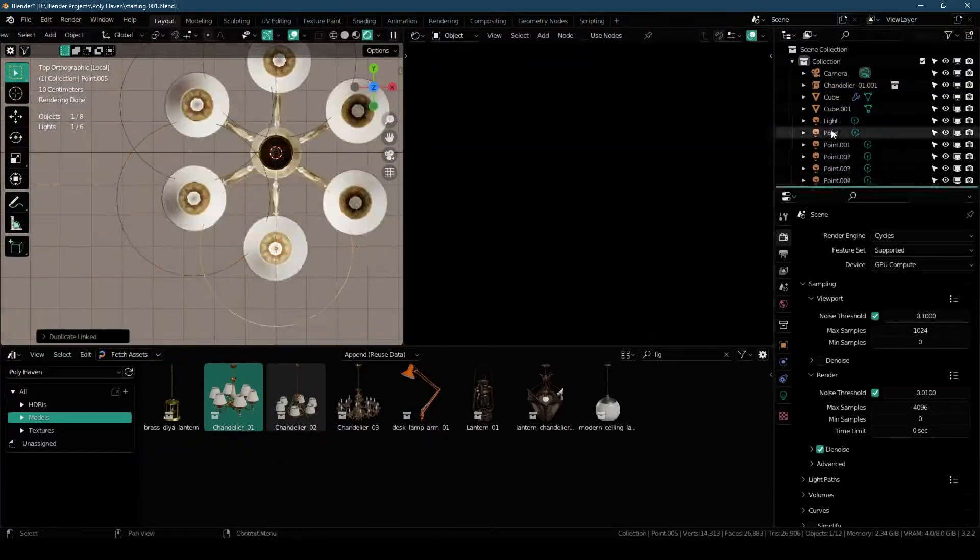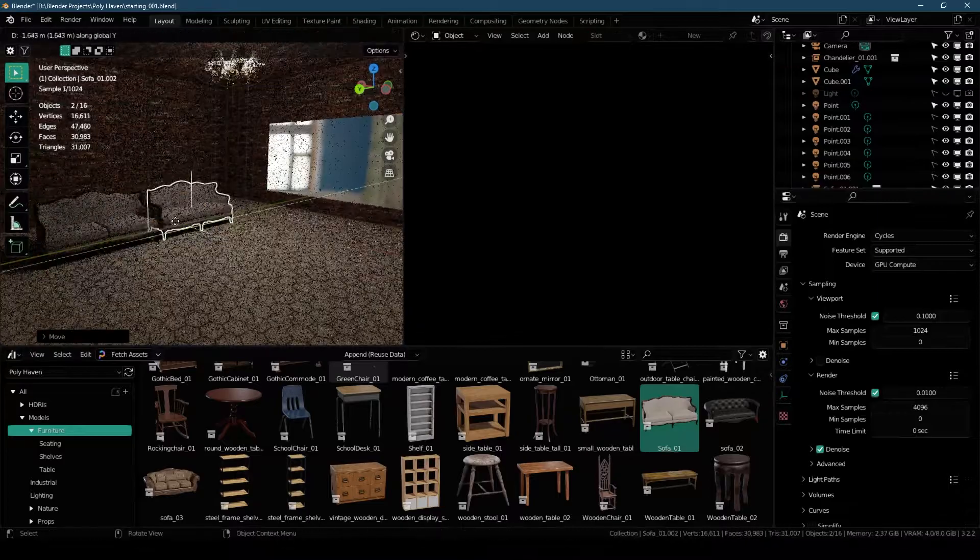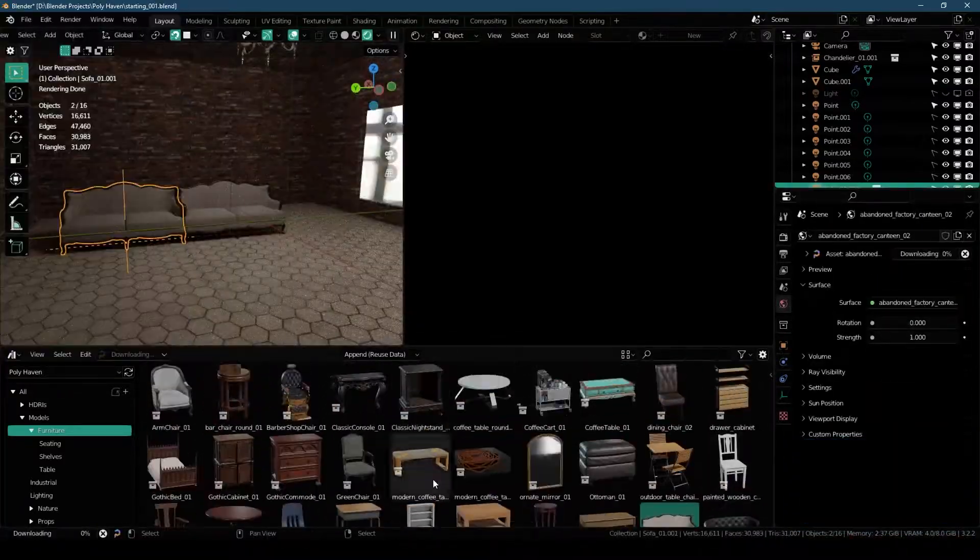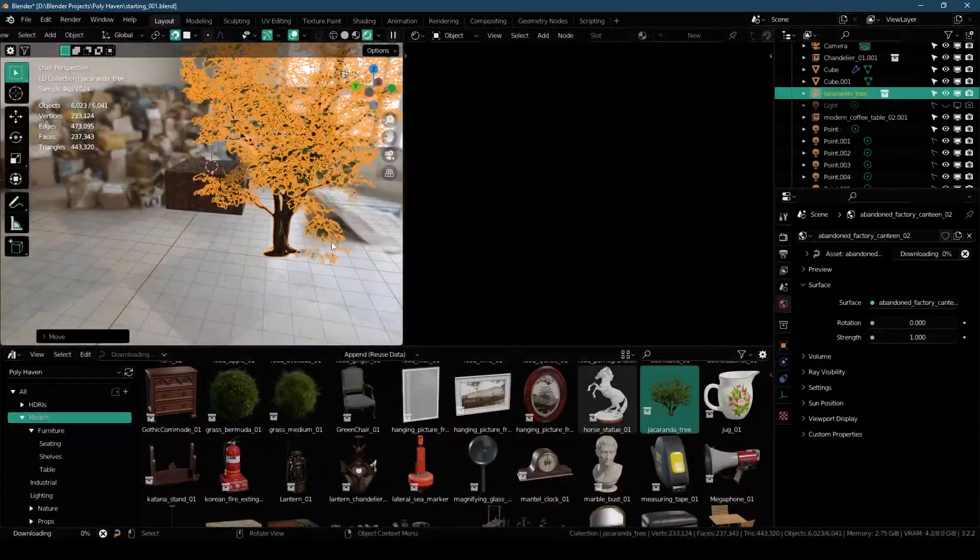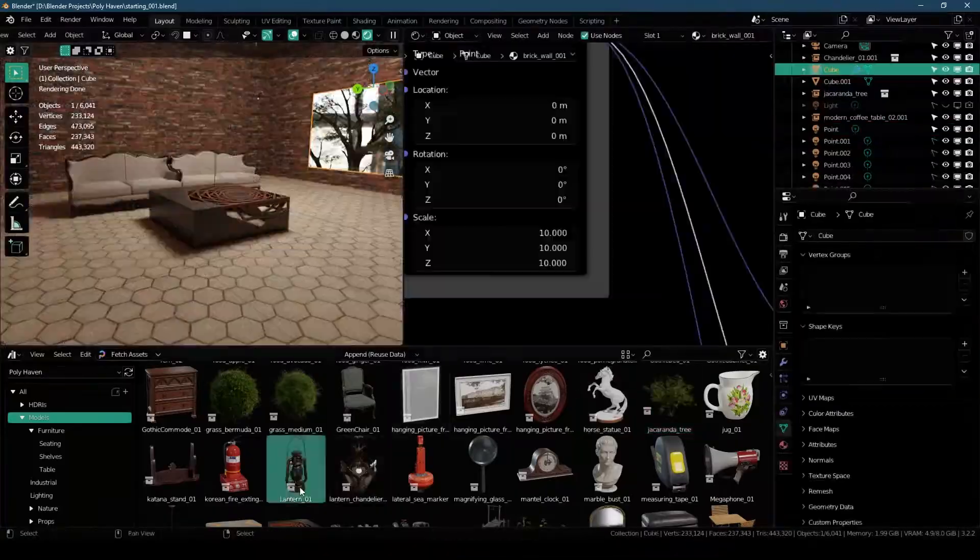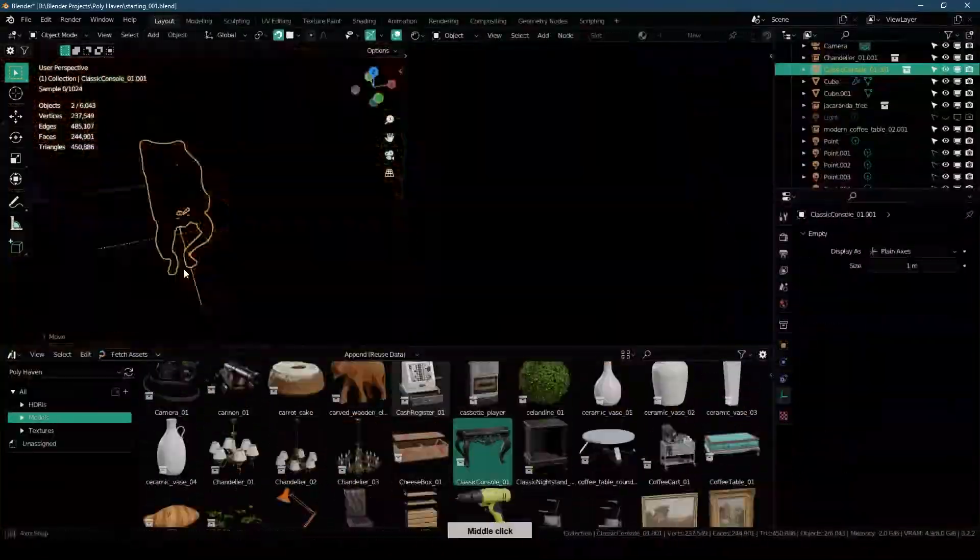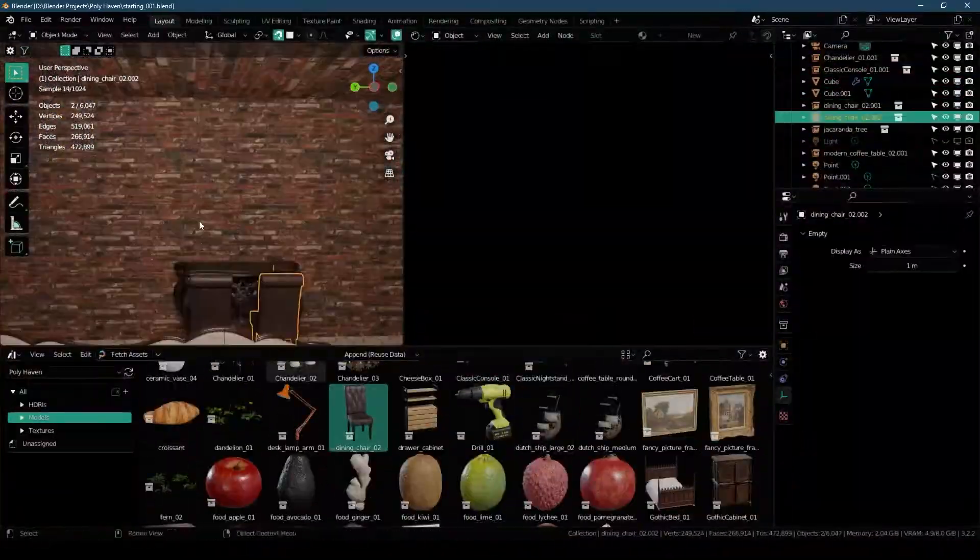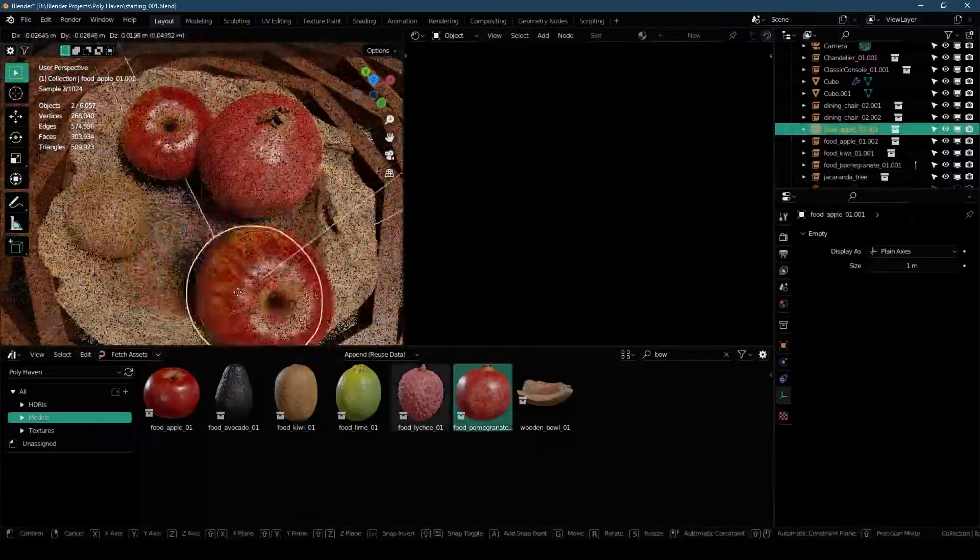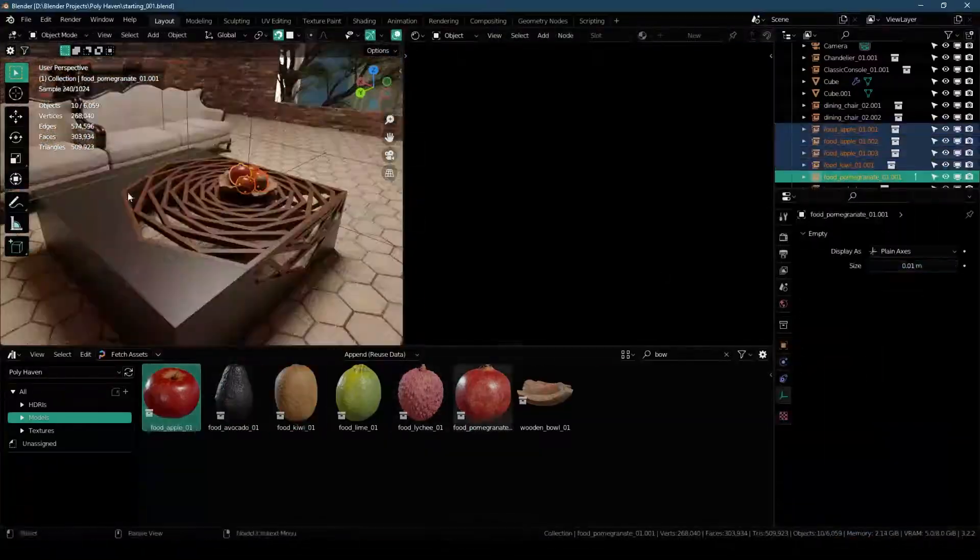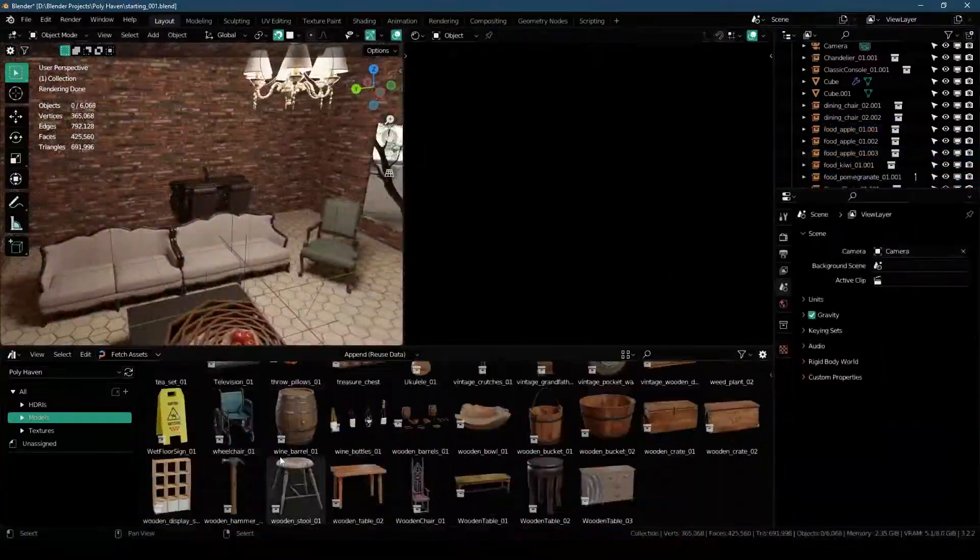Polyhaven is a curated 3D assets library for public. Not only that, all of the assets are 100% free and CC0, meaning you can use them for any purpose without any restrictions. It provides useful high quality 3D assets to visual effects artists and game designers.